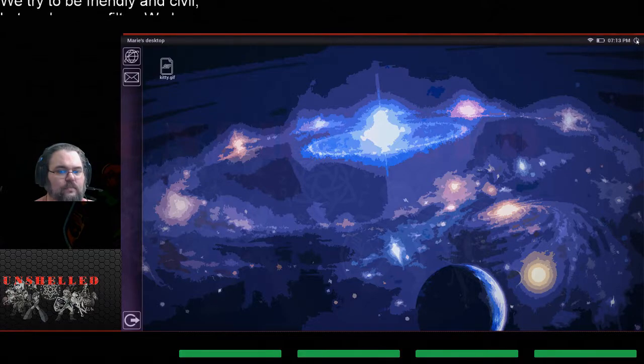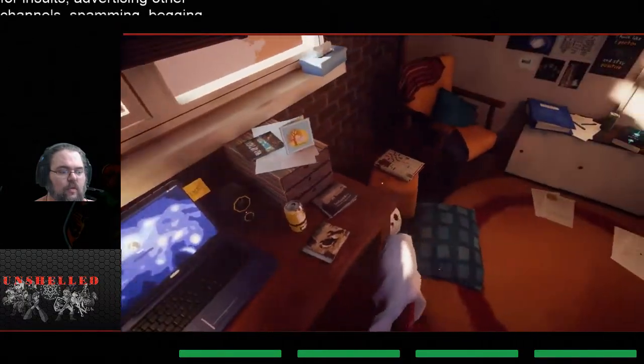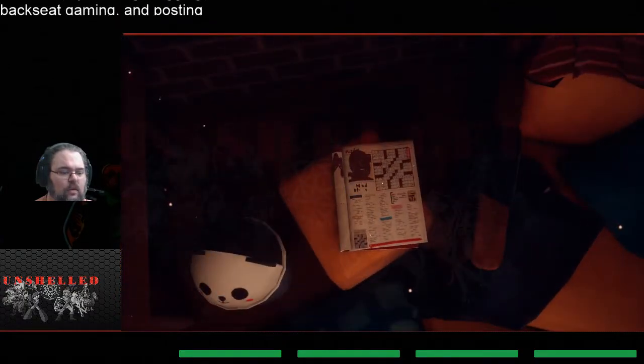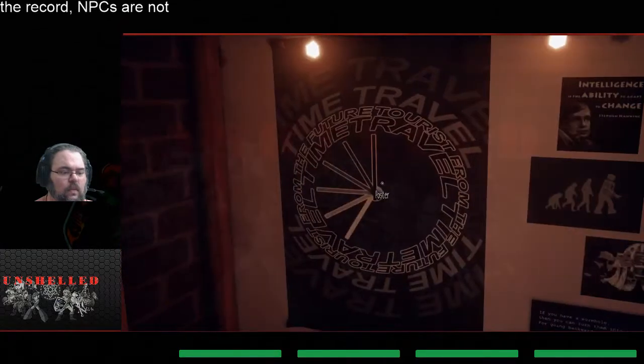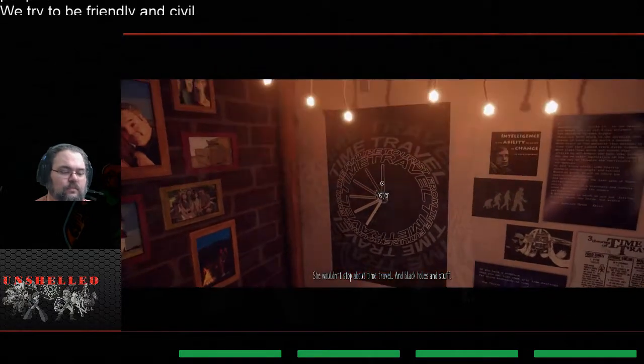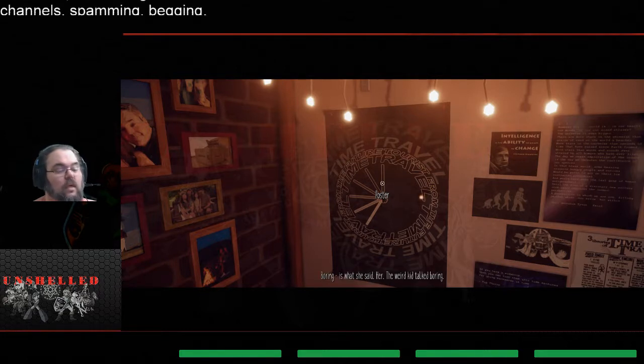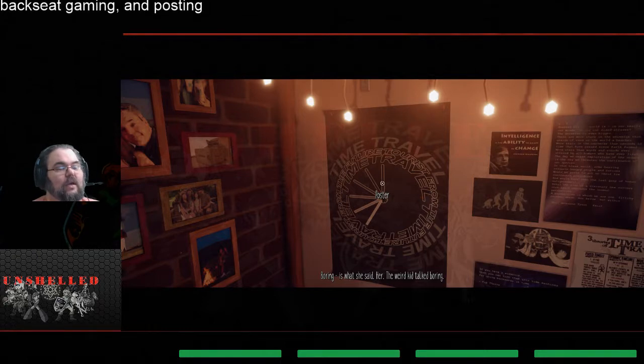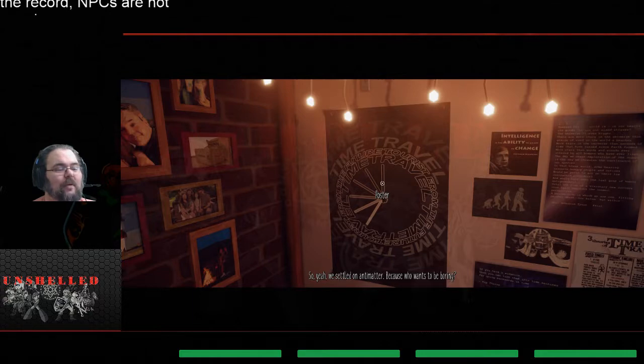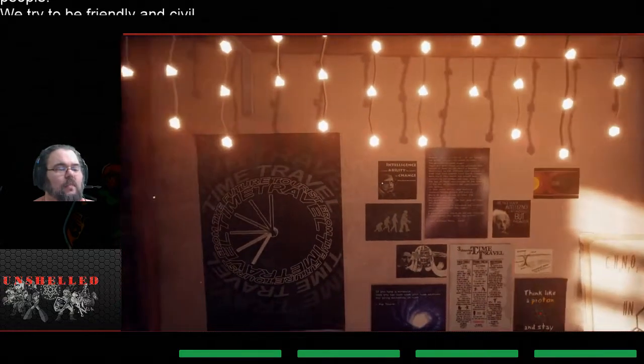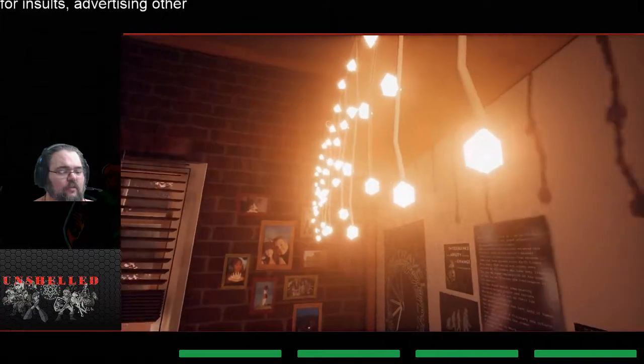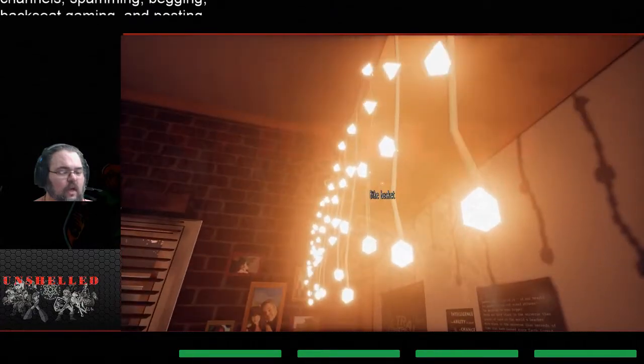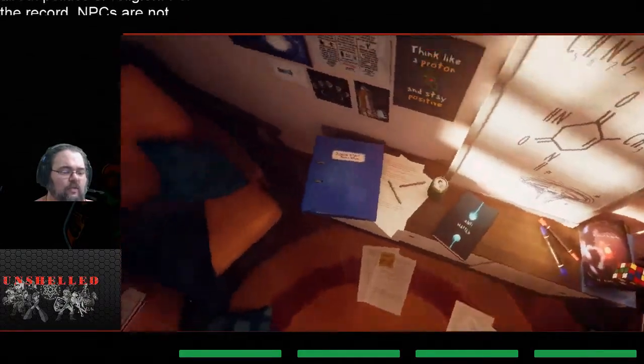Why didn't you tell me Marie? No wonder you were so frightened. We never should have gone to the orange grove. So like stalking people. All righty. Well now, so I still haven't found a code. She wouldn't stop about time travel and black holes and stuff. I just wanted to do something simple, calculate shit. Boring is what she said. Her, the weird kid, ducked boring. So yeah we settled on antimatter because who wants to be boring. Possible, I mean you know depression takes on lots of different forms.